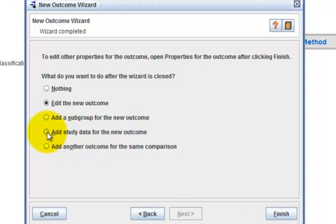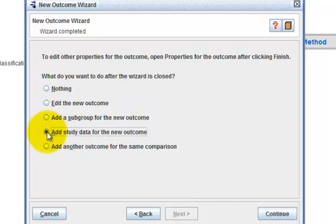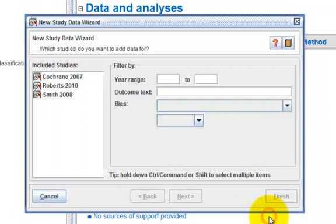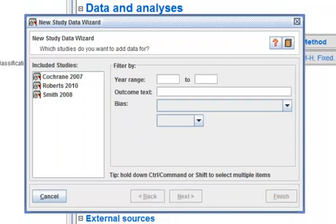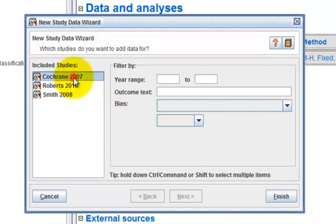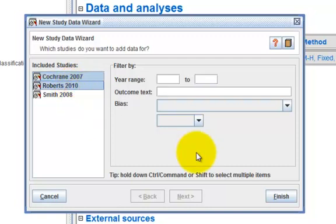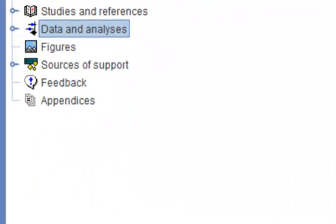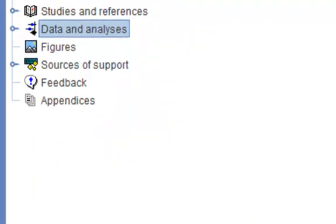So I click on Add study data for the new outcome and click on Continue. All of the studies included in your review will show up in this new window. Select the ones that you wish to include in this particular outcome and click on Finish. This completes the process of creating a comparison, adding an outcome to the comparison, and then adding study data to the outcome.